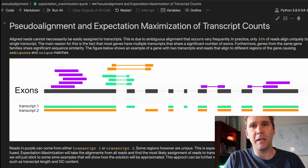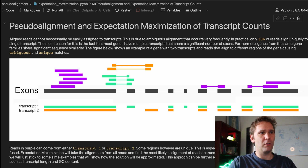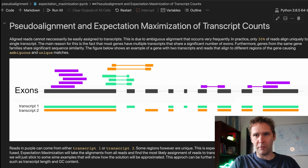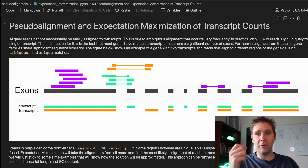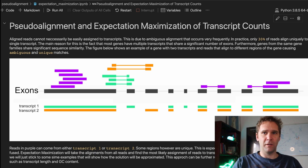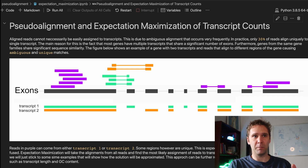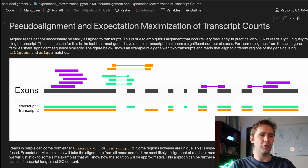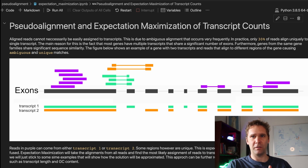This video is about pseudo-alignment and expectation maximization, an important algorithm used in RNA-seq transcript abundance quantification. When we do alignment, most reads in the fastq files do not align uniquely to the reference genome. This is mainly because transcripts from the same gene share common features — they use the same exons. So if reads align to exon 1, we don't know which transcript they came from. This is an ambiguous read, so we can't directly associate a count to a transcript.